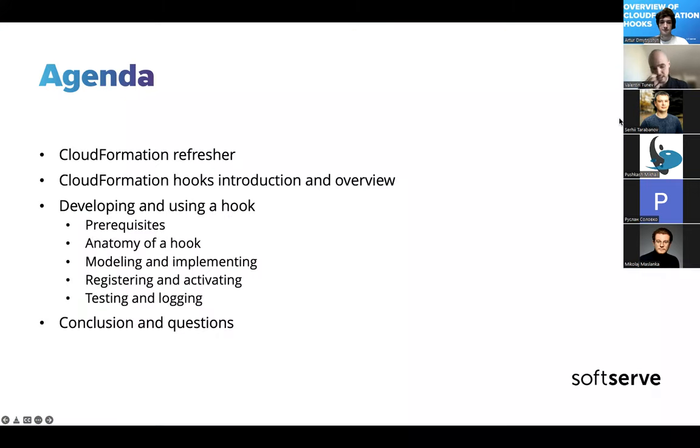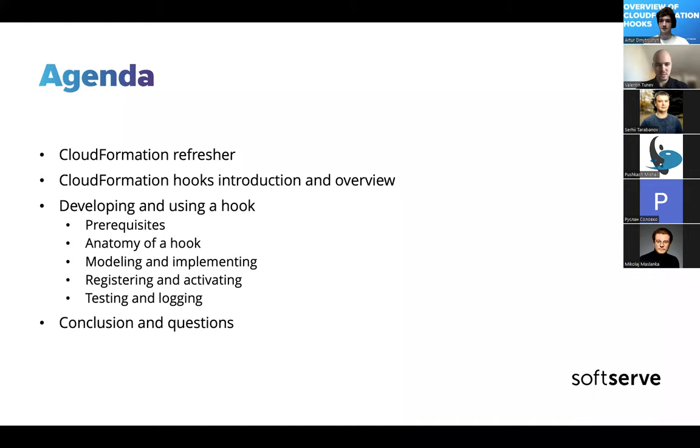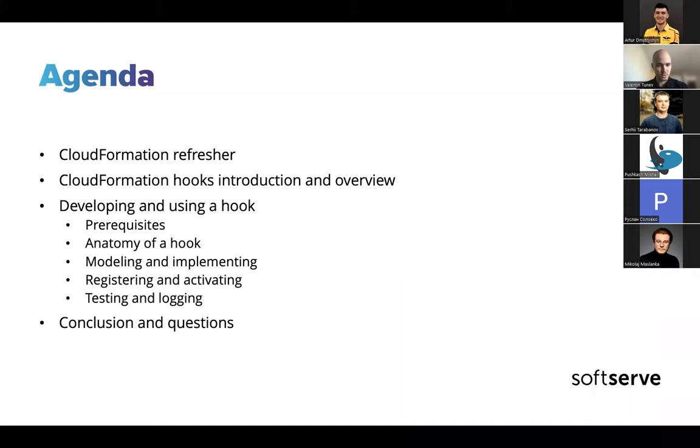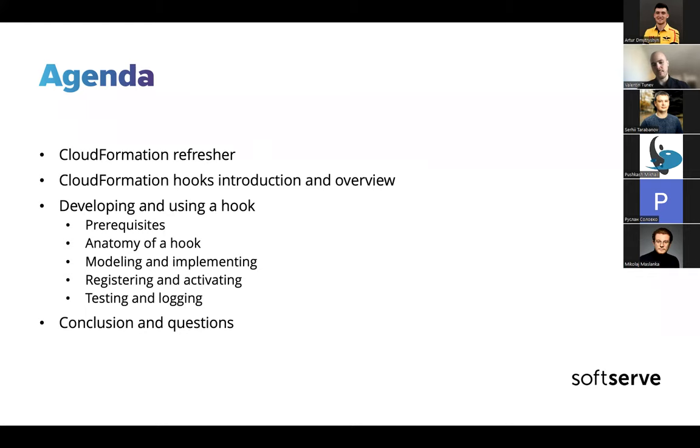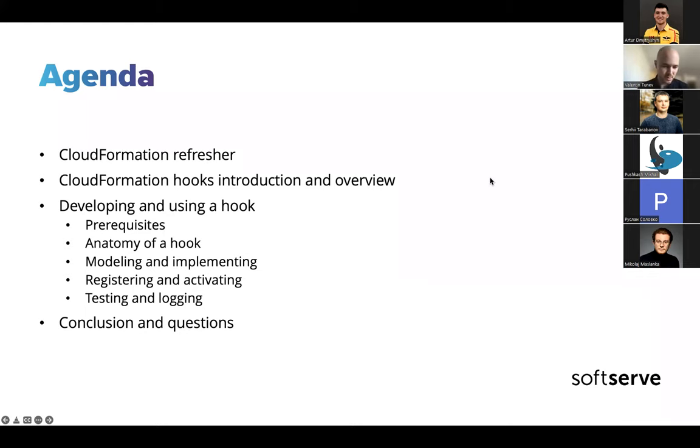So on the agenda, I thought it might be a good idea to start with a small refresher of CloudFormation, what it is and how it's used. Since hooks are related to that, we'll then look at the hooks themselves, how they're implemented, what they're used for. Then we'll look at an example scenario of developing a particular hook to check for a specific check. We'll look at the prerequisites, the anatomy of a hook, how it's organized, how it's modeled and implemented, then how to register it and activate it. And we'll do a quick test with a sample CloudFormation script to see the hook in action.